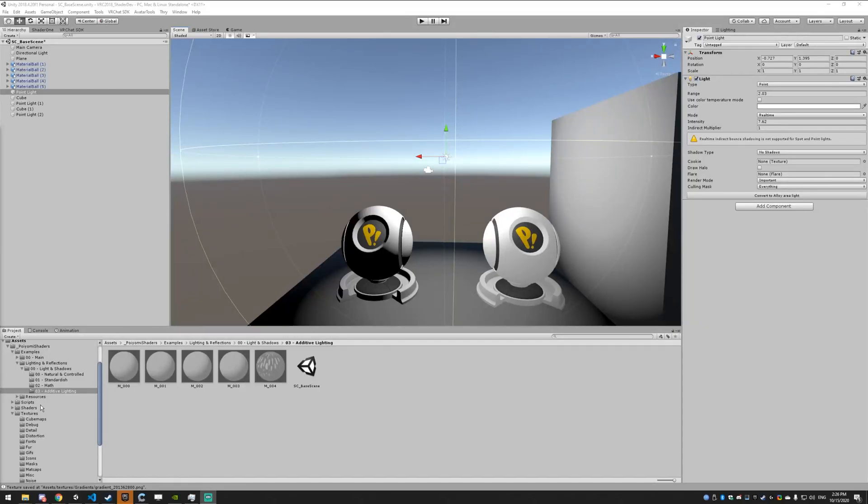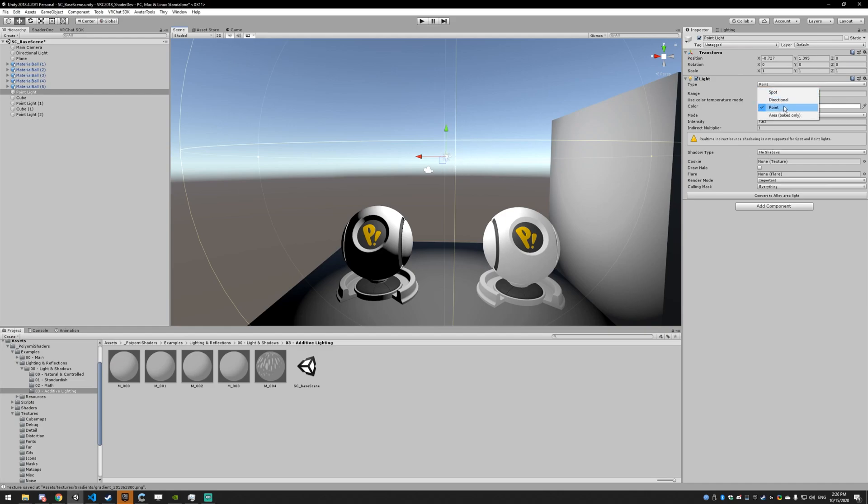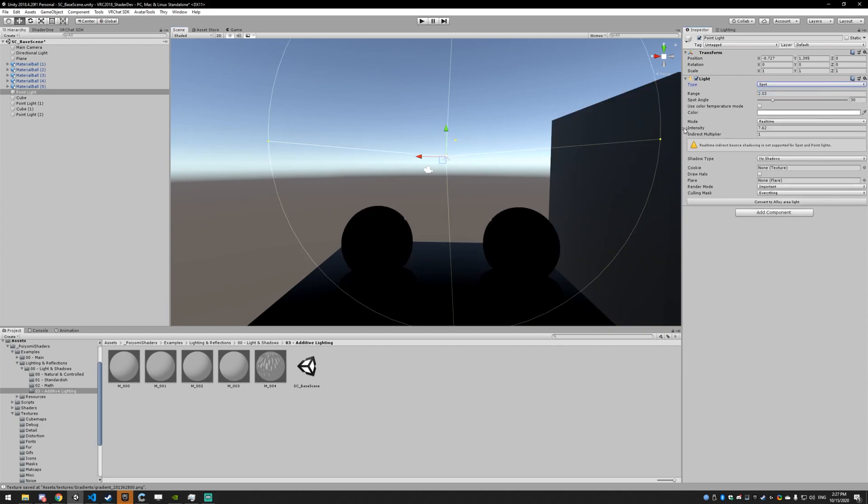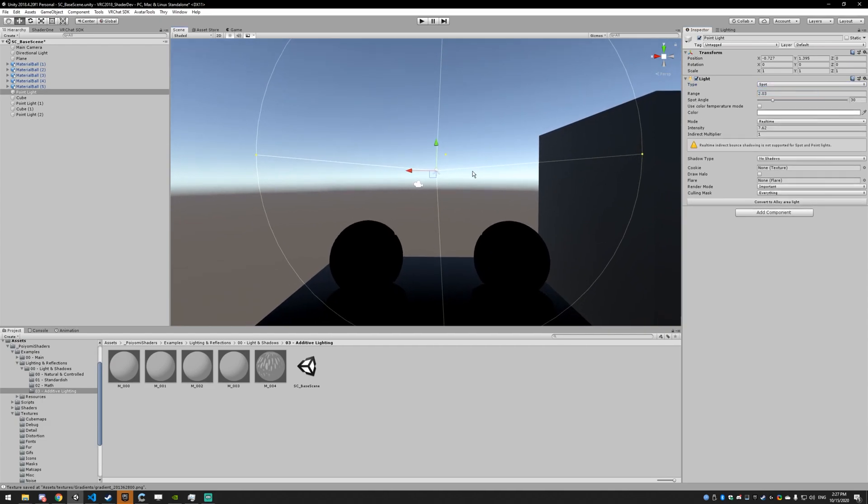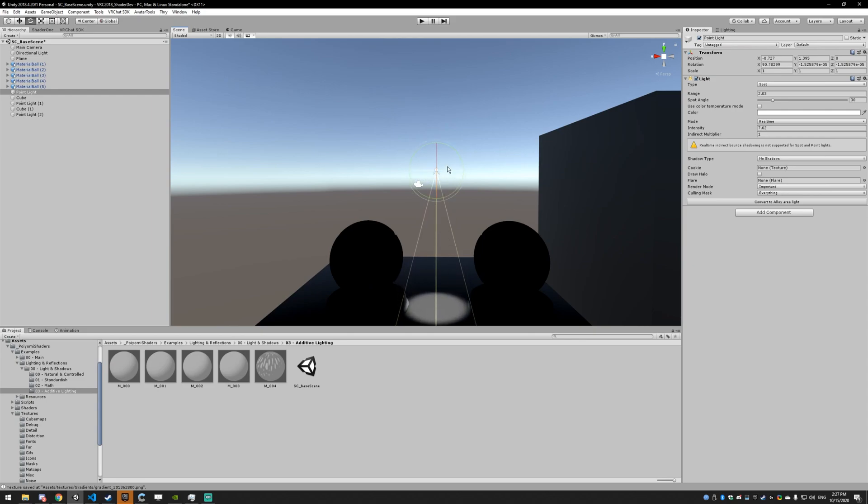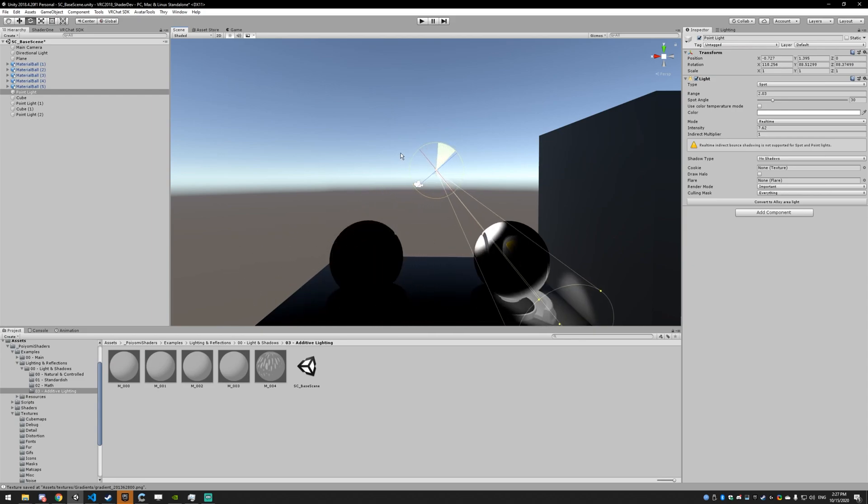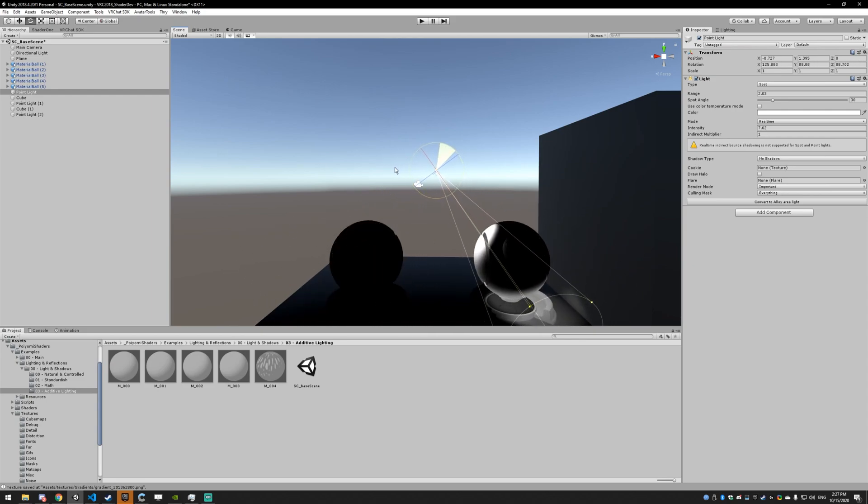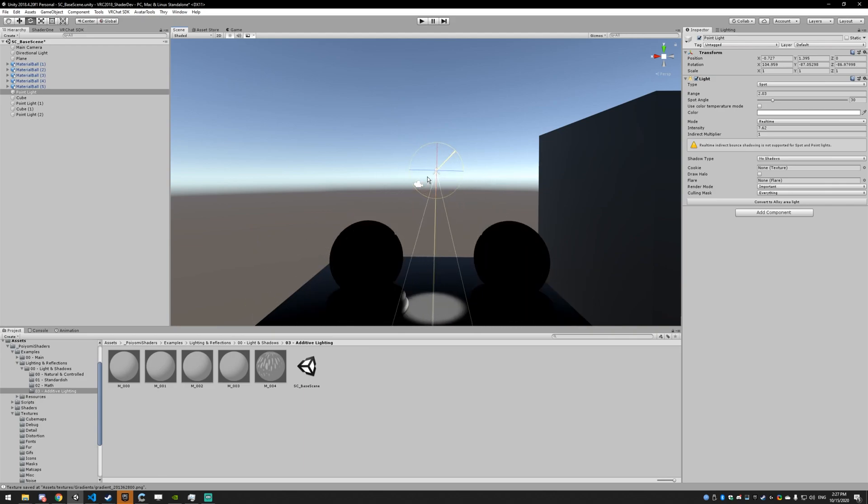This video is going to be covering additive lighting. Additive lighting is the light cast from point lights or spotlights. Let me change this to spot. Actually, turn it so it's pointed in the right direction. You can see it's a little bit different on this one. I'll explain why in a second.